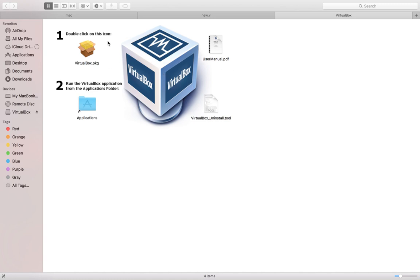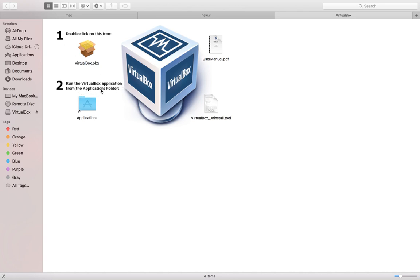After that, you will get a screen like this. Double-click on this icon as the first step. Then run the VirtualBox application from the Applications folder. I'm going to double-click on this icon.